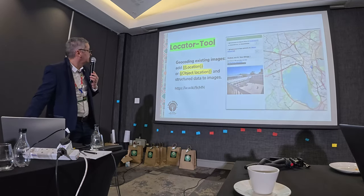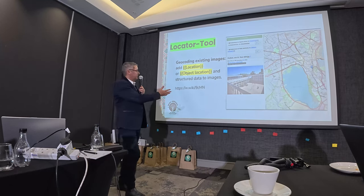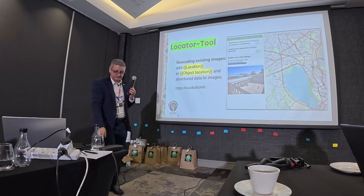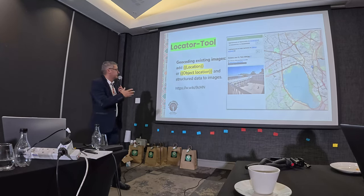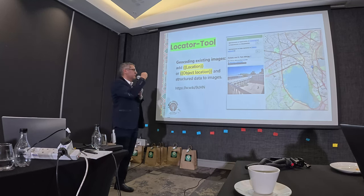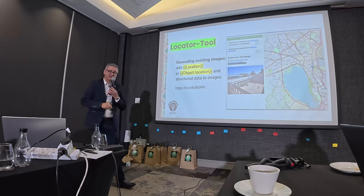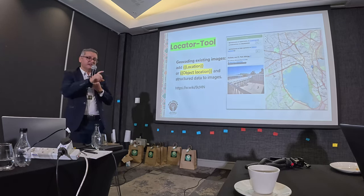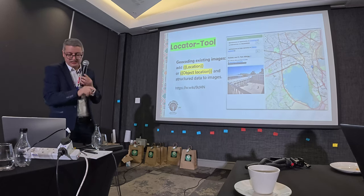Another very cool gadget is for adding location data to your files. For example, you can add the location of where you took a photo using a locator tool. It's very simple — you have a map, you find where your object or photo was taken, and the location is automatically added to the description of your image. You can search for this gadget in your preferences, activate it, and find documentation near the gadget description.